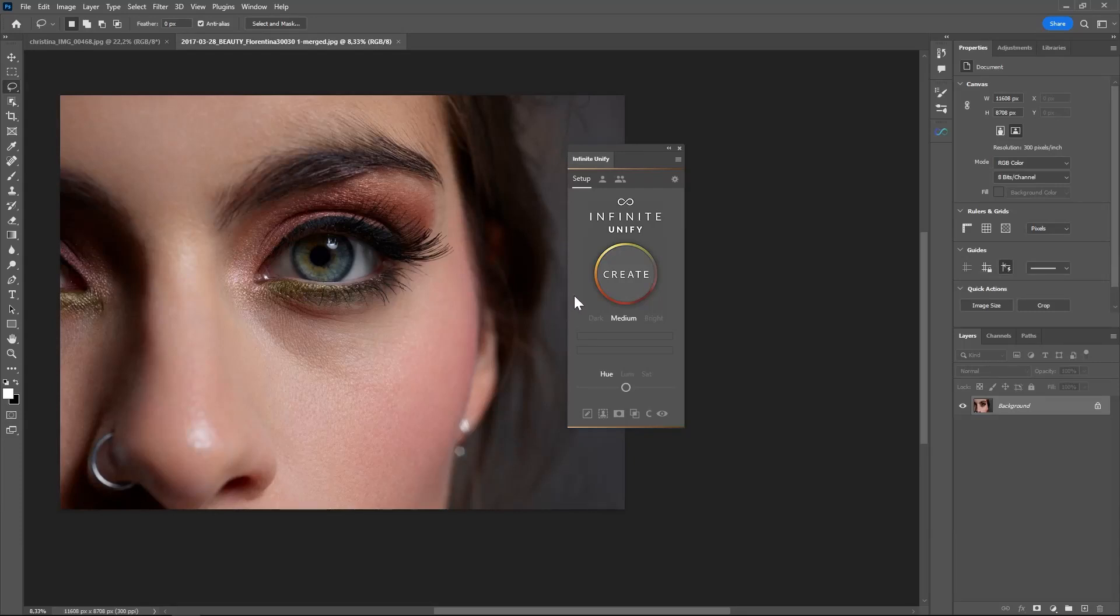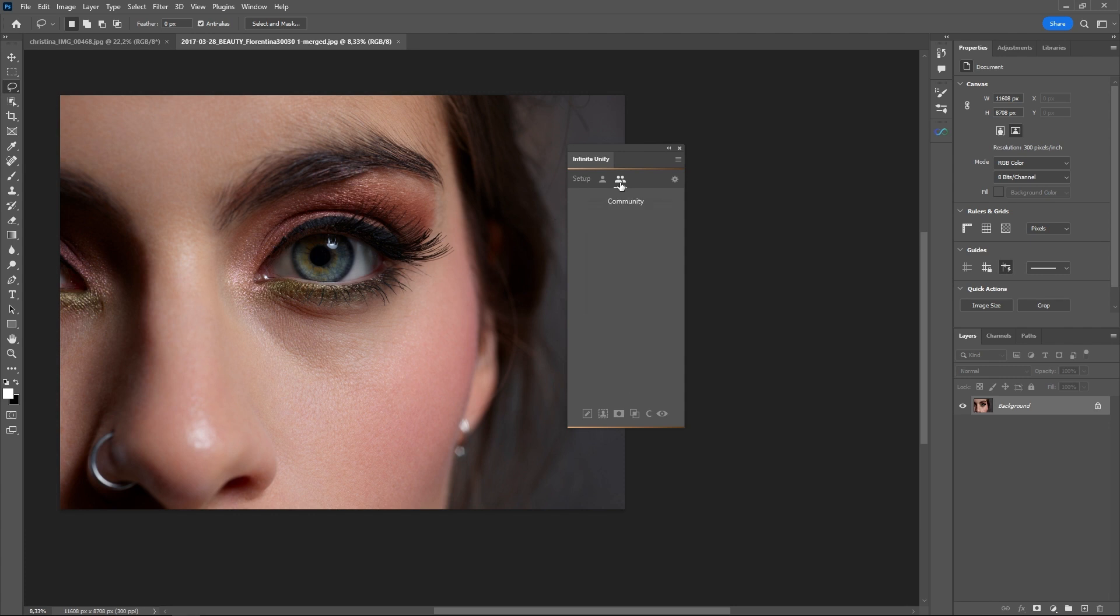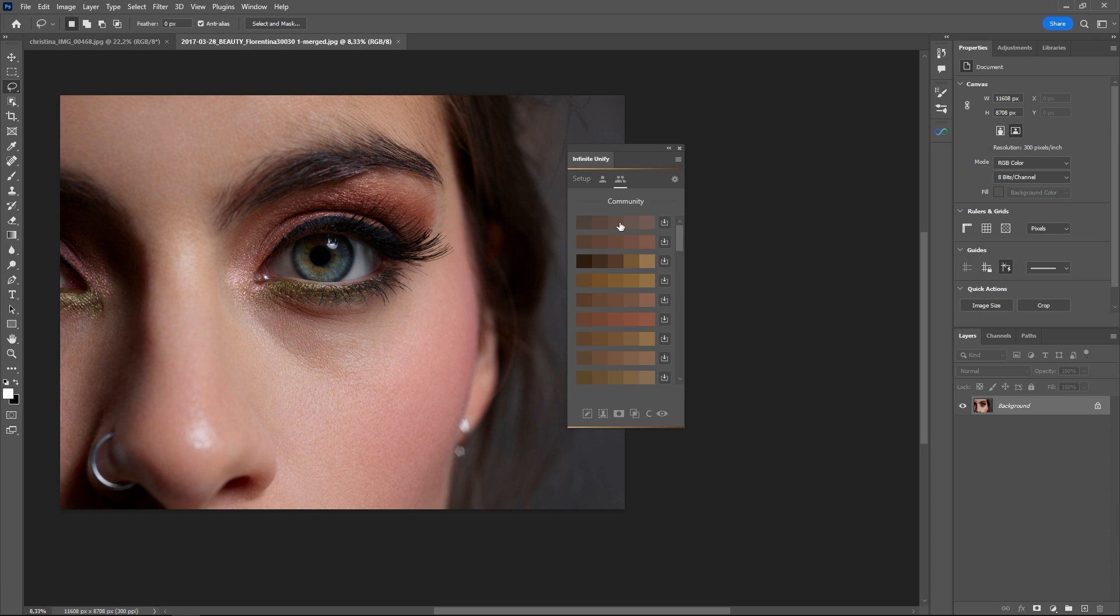In this example I want to show you the community section. The community section is where you have saved layers, saved and shared layers from UniFi, shared by the community.